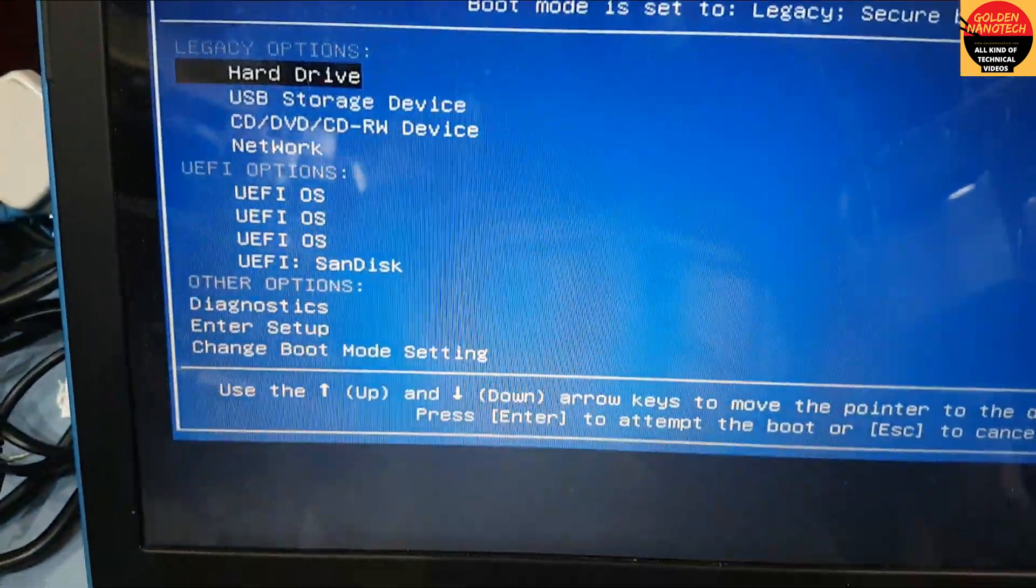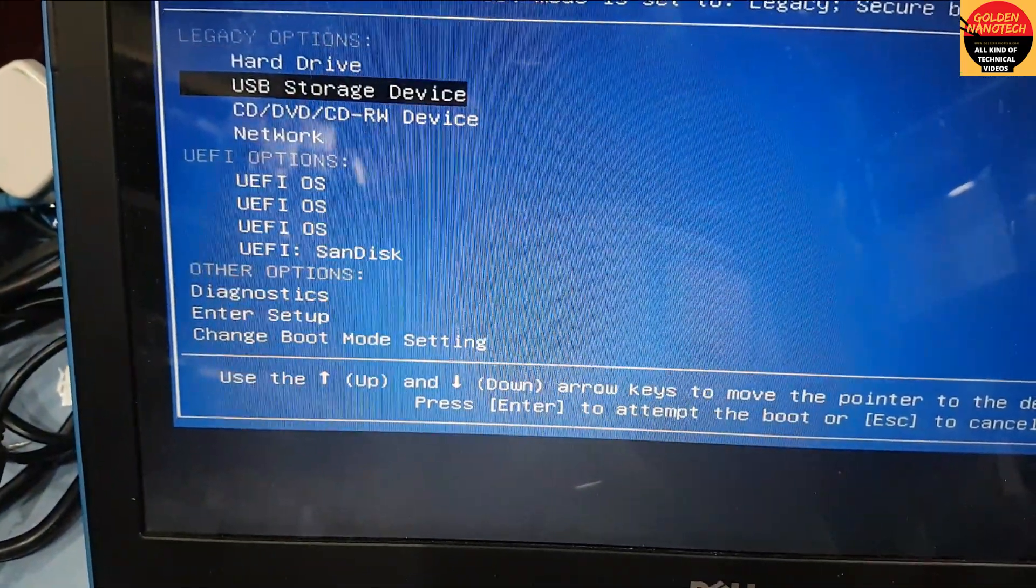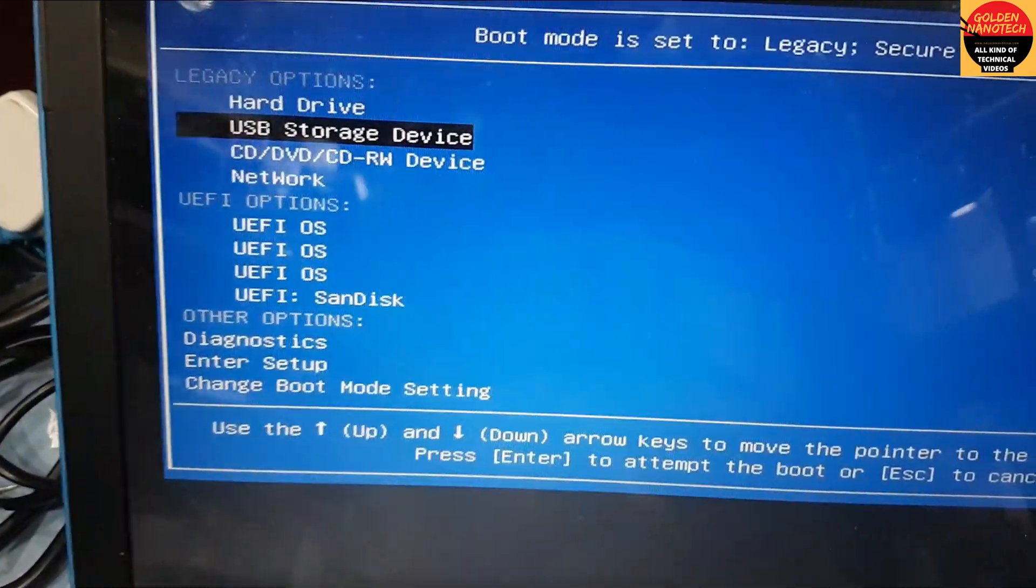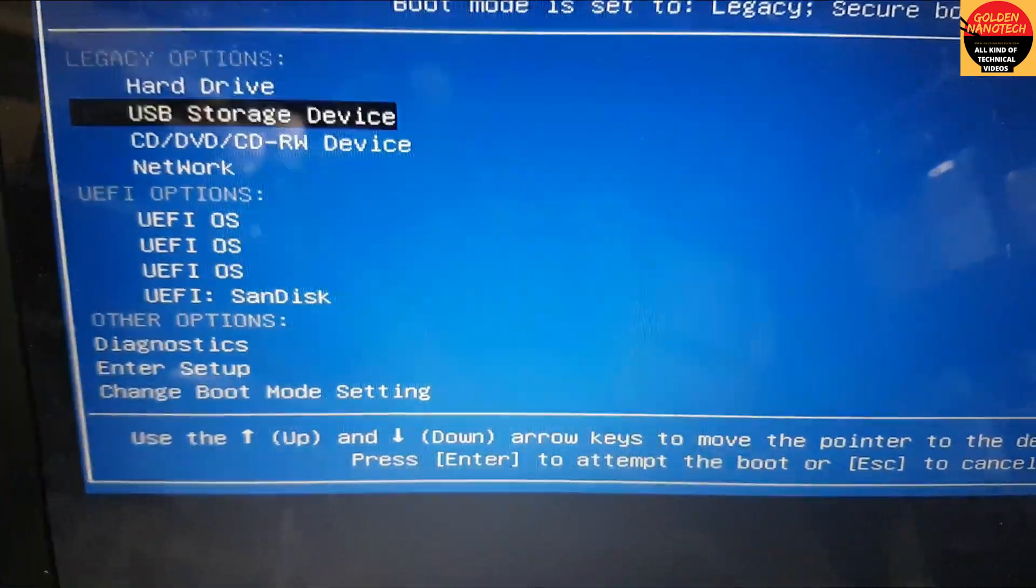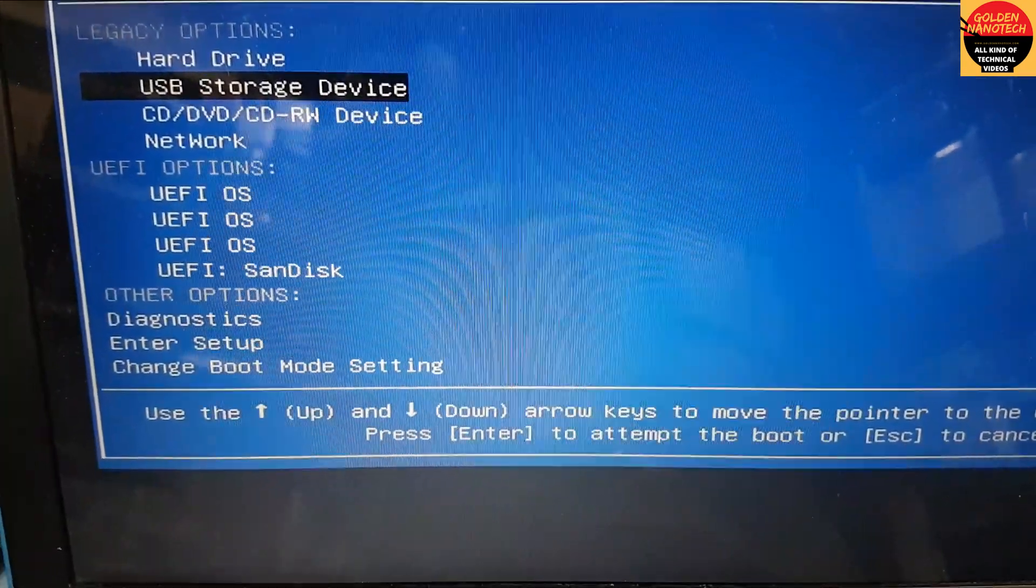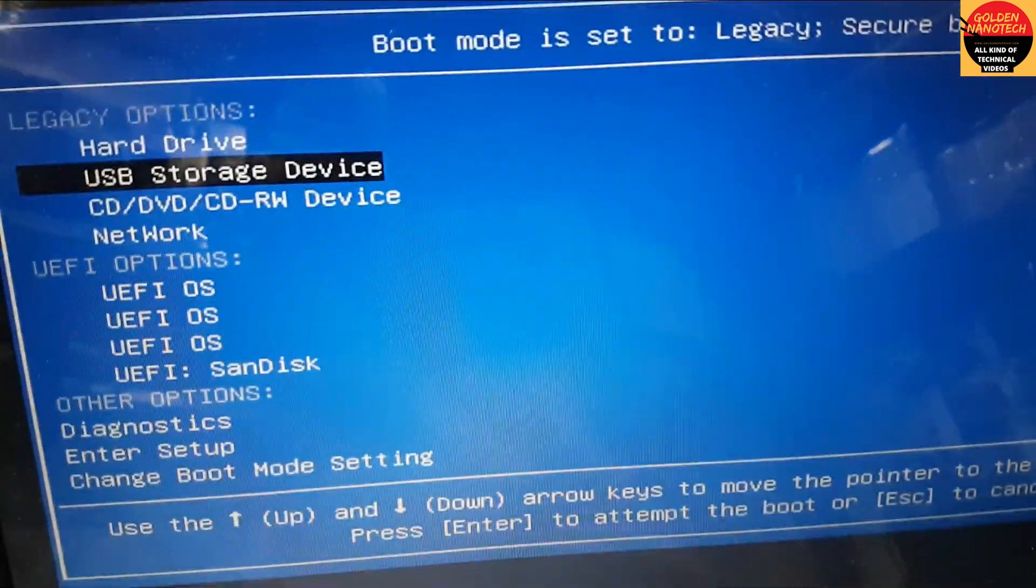You can see here the boot options: first boot is hard disk, second boot is USB storage device. So select USB storage device and enter. Now it's loading.